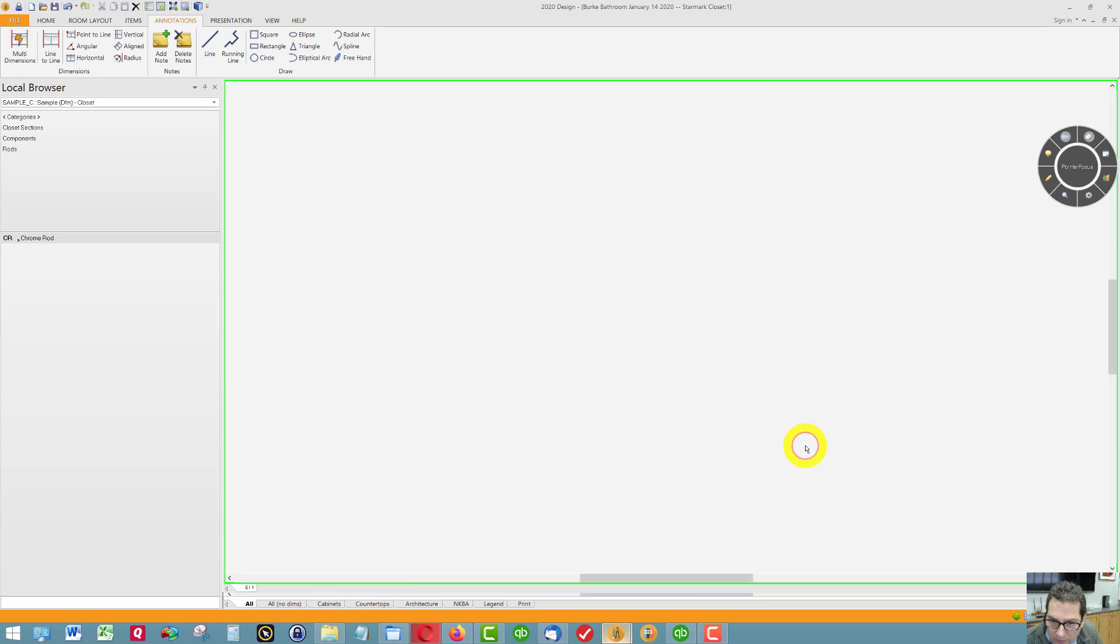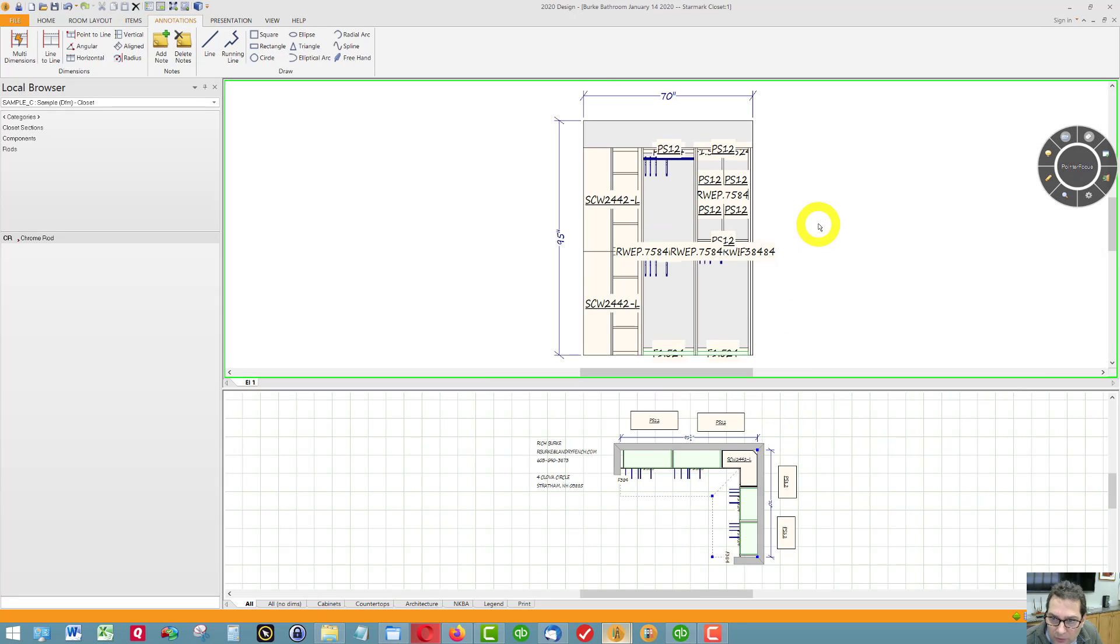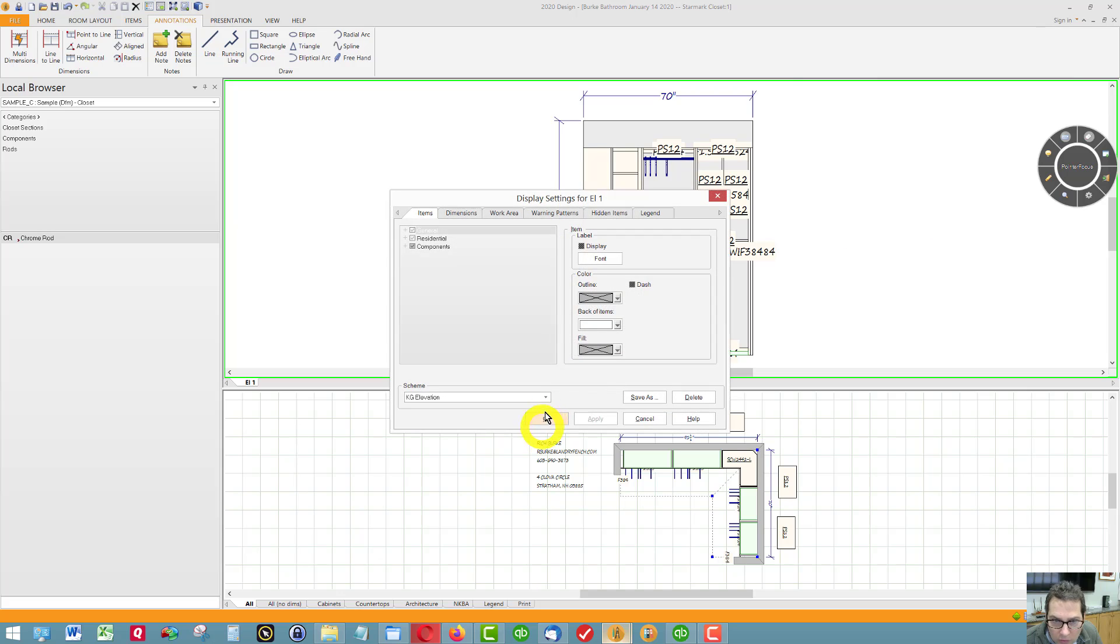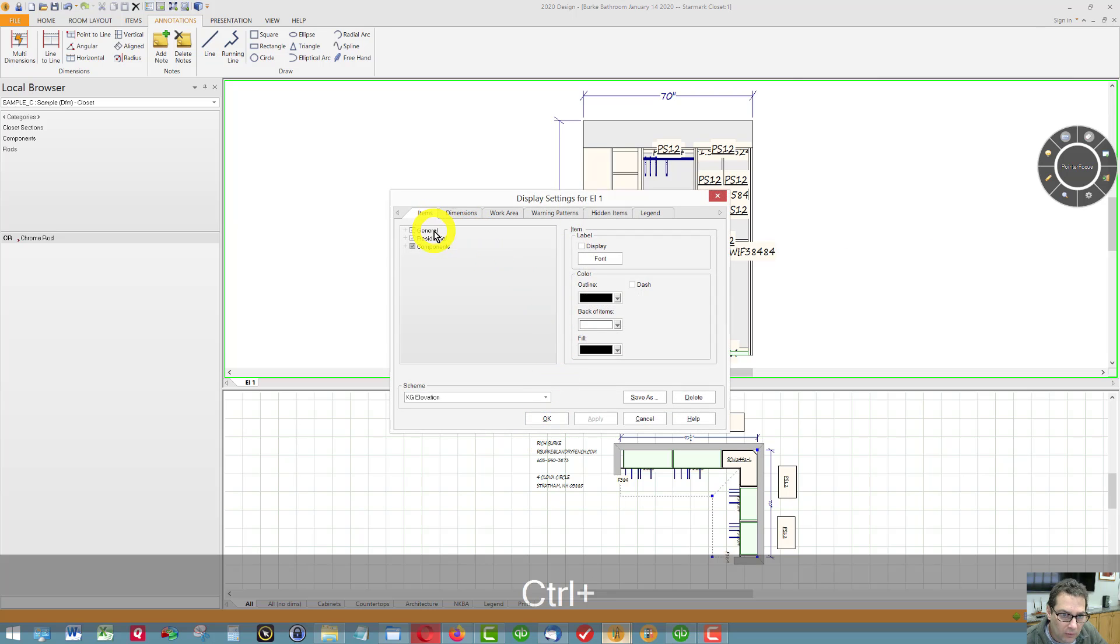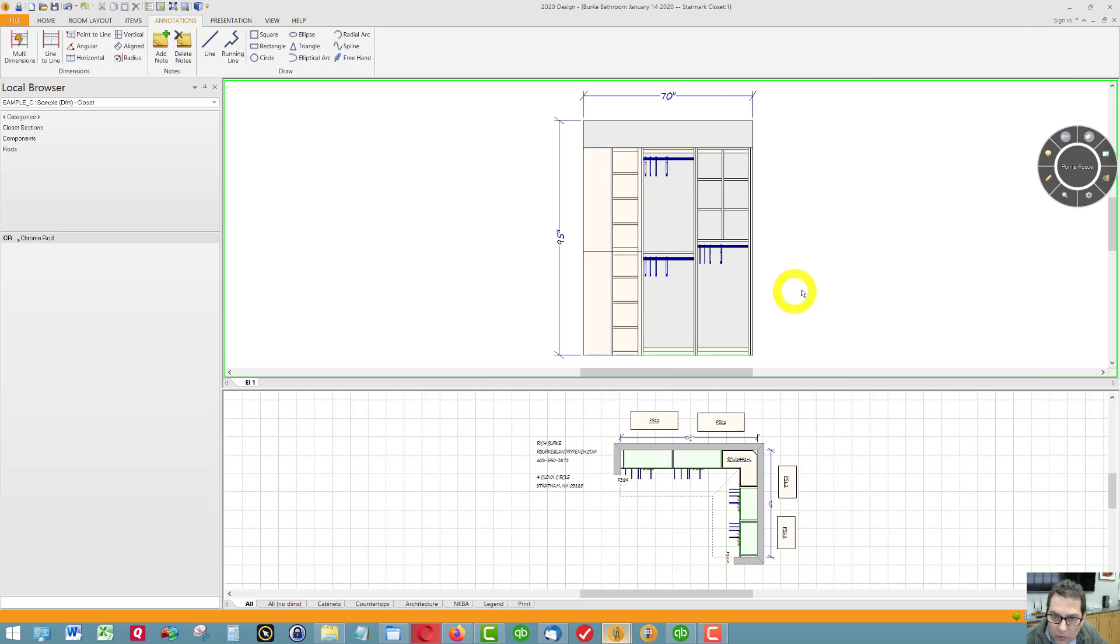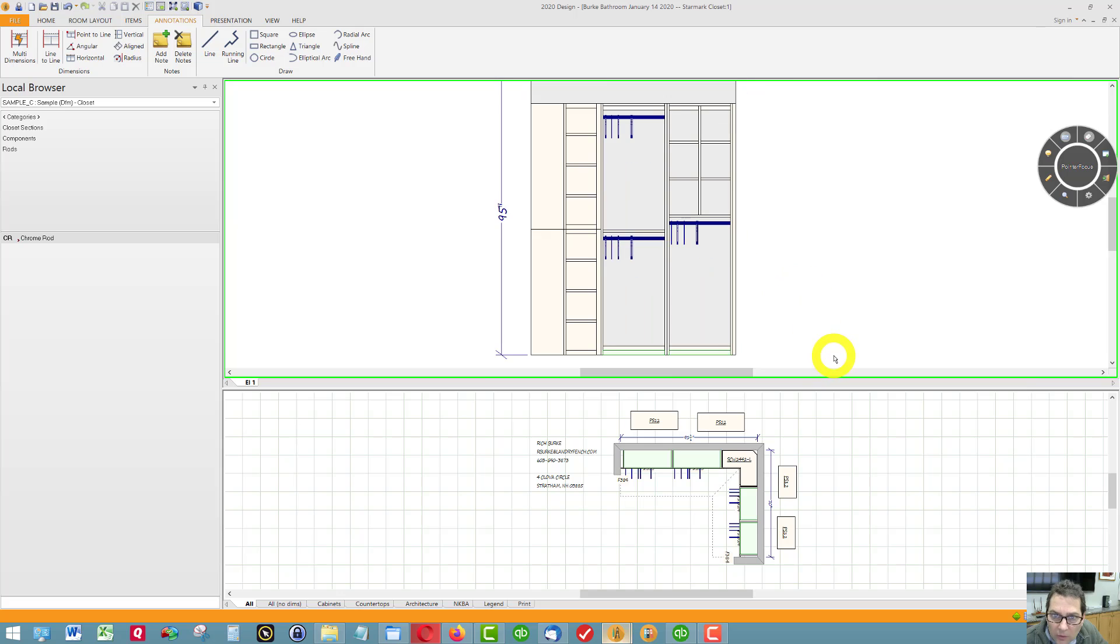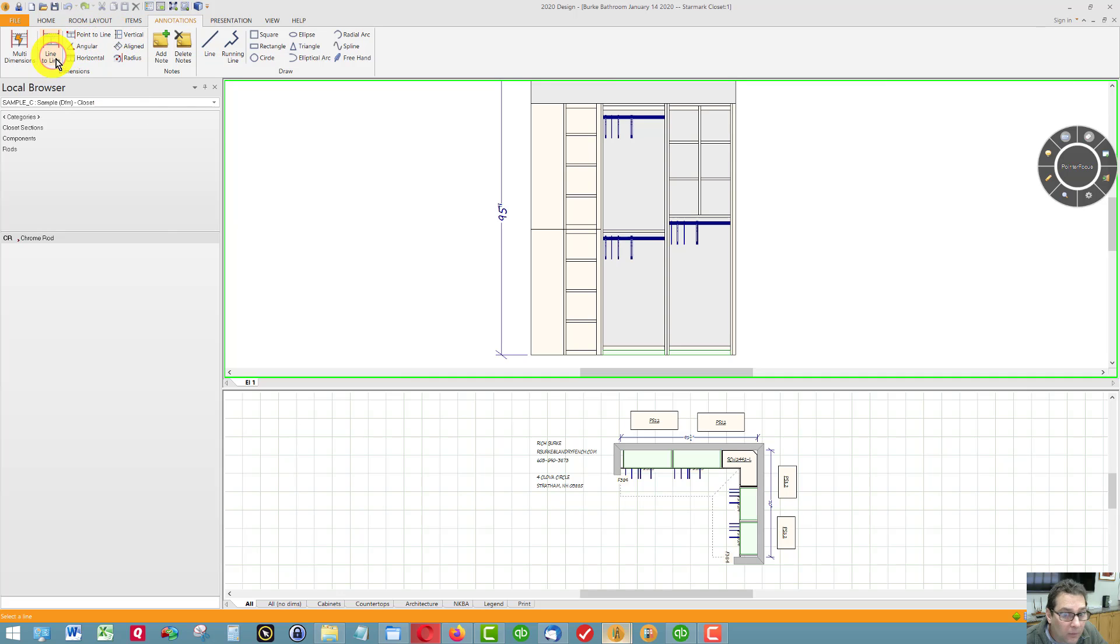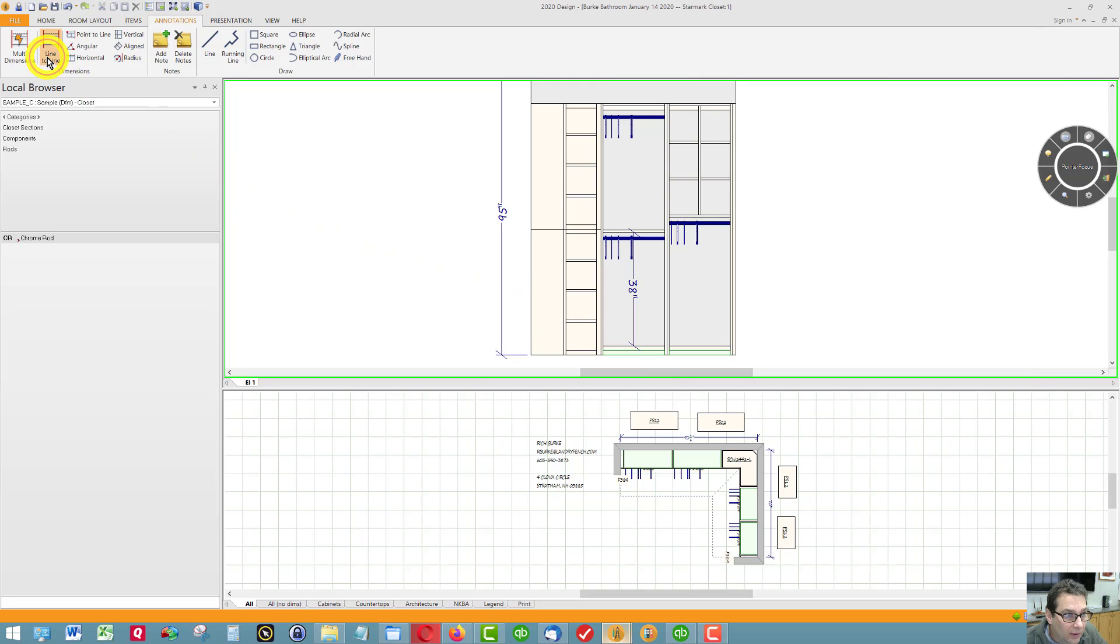Then, on the right side of the closet, we have 38 there. This should be about 38 inches.